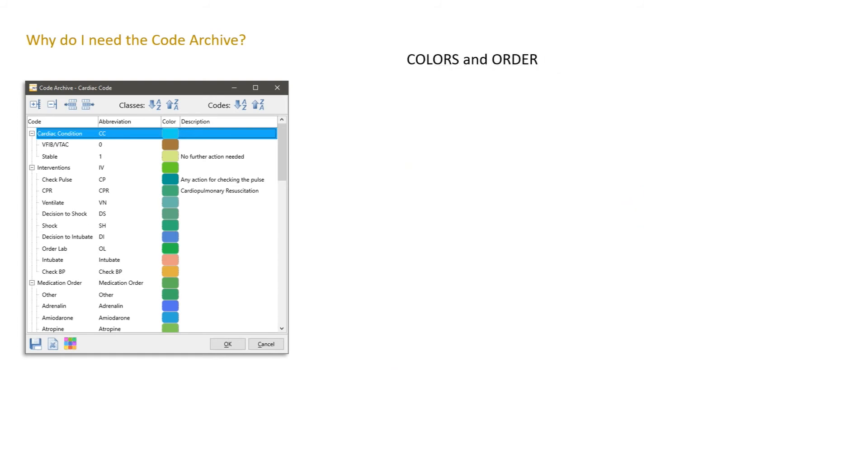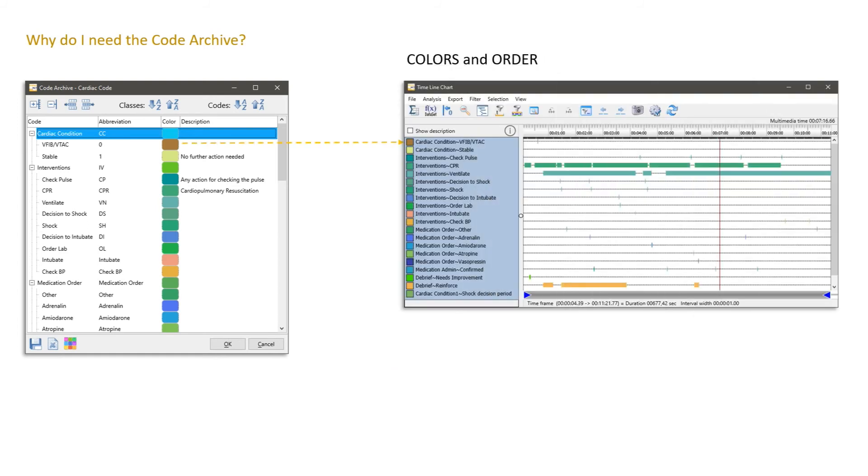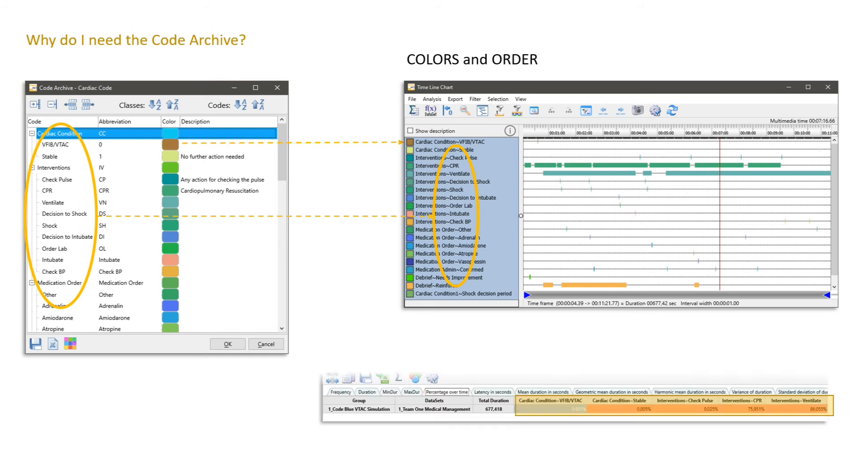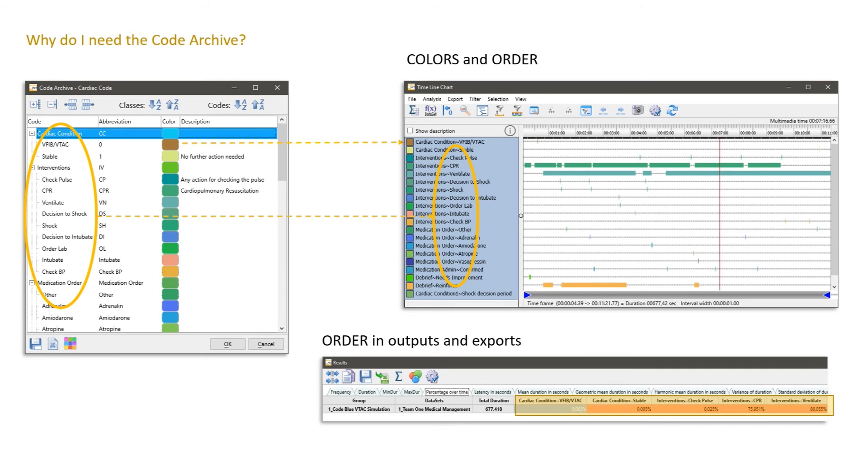We also need the code archive for colors and order. We define our colors in the code archive that are then used in the visualizations. And the order of the elements is in the visualization and the output the same as in the code archive. We can change the order simply by dragging and dropping the elements to different positions in the code archive by using the mouse. And then the order will change in the output of our statistics, for example, and the charts.